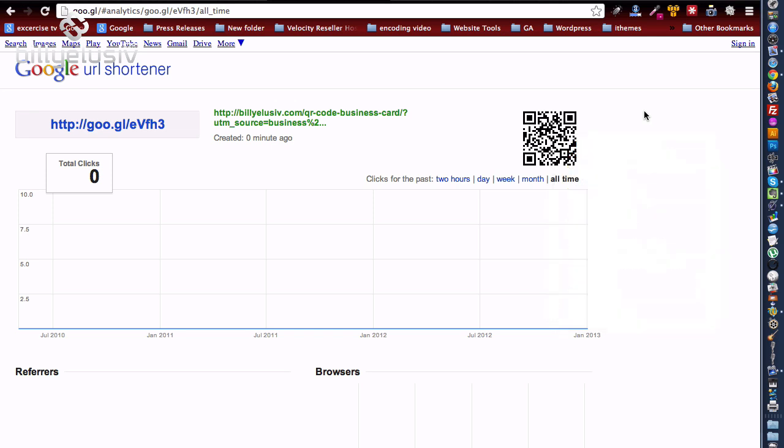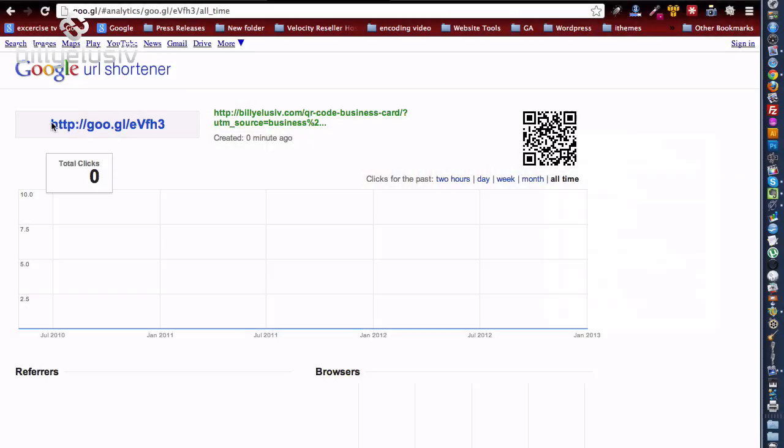And then I've put it on my business card like that. So now what's going to happen, this is the shortened version of the longer URL there, so this is essentially the same as this. And the reason why we used the URL shortener of Google was because they can provide you with the QR code.